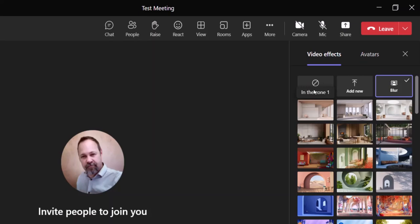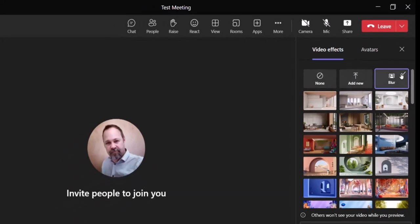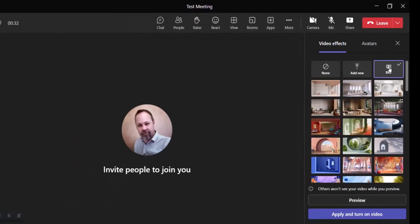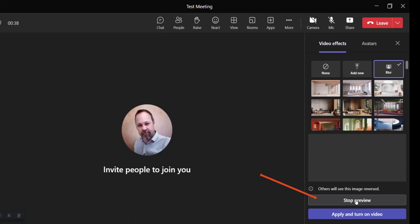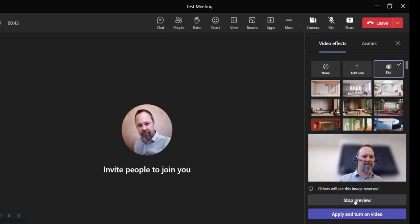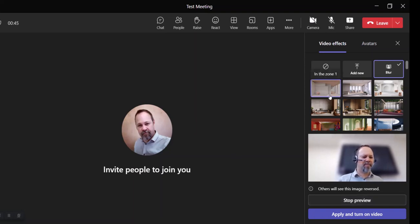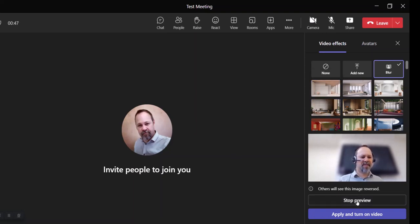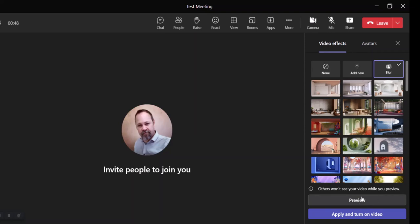And then in there, you'll get the options here so you can choose to blur your background. If I choose that option, I can scroll down here and choose to preview it. Then you'll see me on the screen here, and you'll notice there's a big monitor there behind me. So maybe blurring my background isn't the best option here. I'm just going to stop the preview.